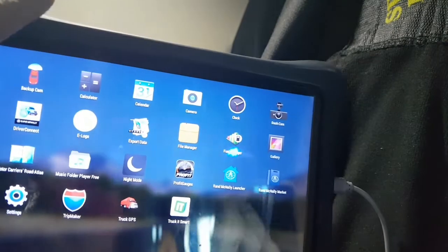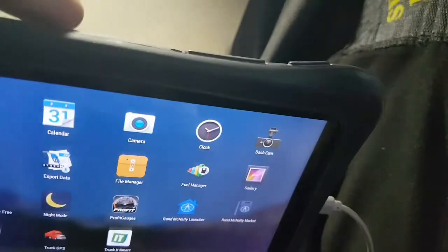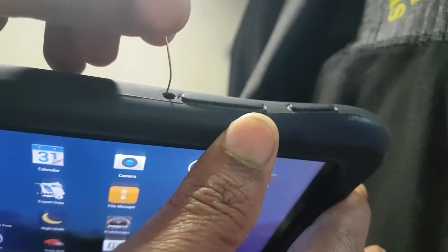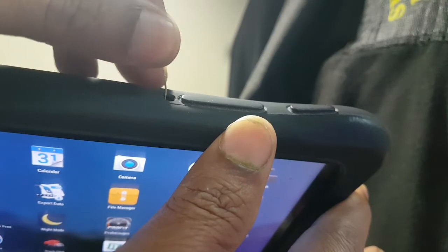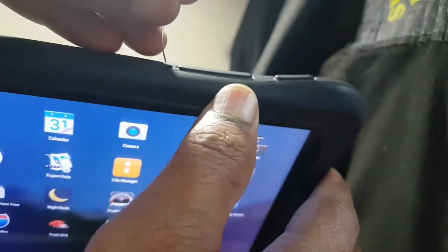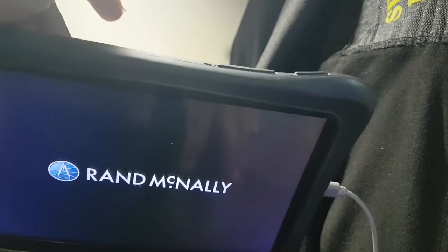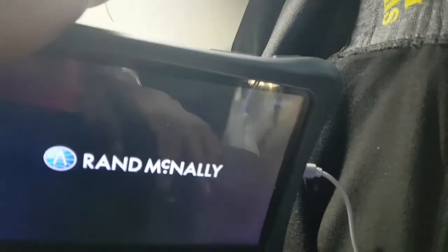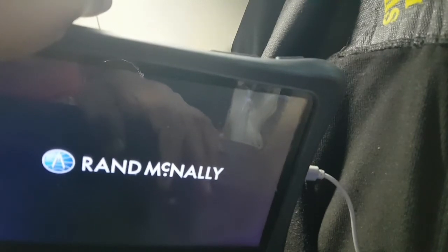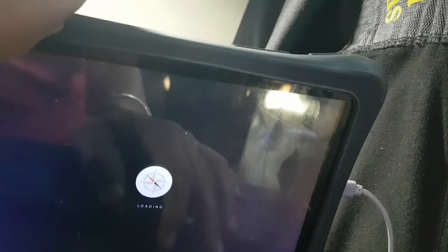Then reset the device after doing this. Press the hole here — press the hole with a small needle, take the needle and press here. Reset, just press here. We are starting now. We're starting now. Thank you.